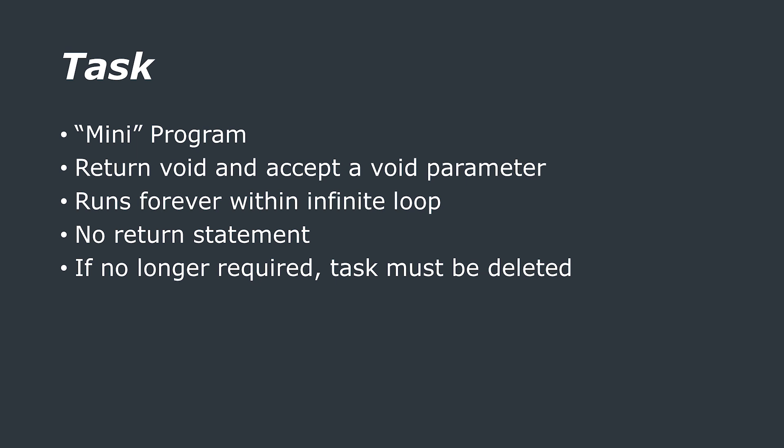A FreeRTOS task must also return void and take a void parameter and this is in case you want to pass any variables to the task when you initialise it. So now that we have an idea about what tasks are we probably now want to know how to communicate between them.